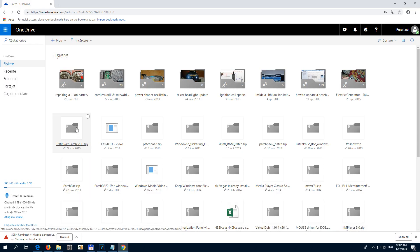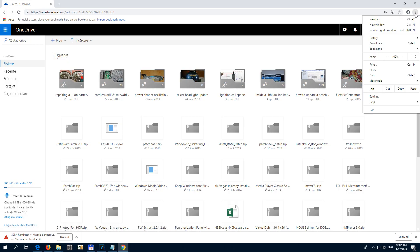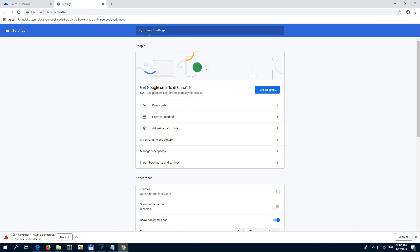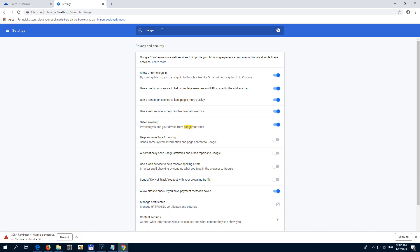To download that file, let's go to the three dots menu, then go to Settings. In the search box, type in 'danger'. Here we have 'Protect you and your device from dangerous sites' — disable that one.